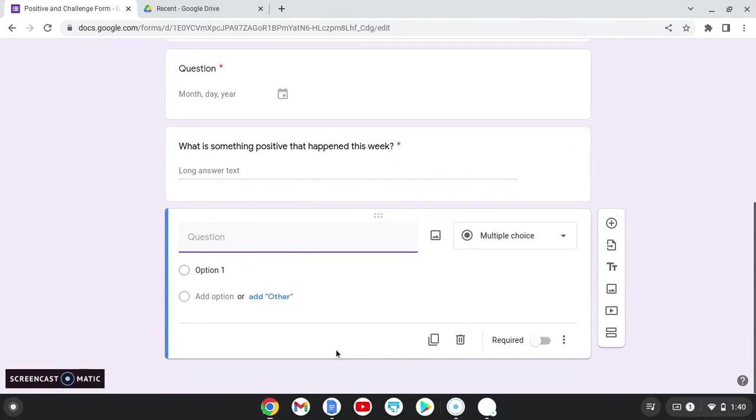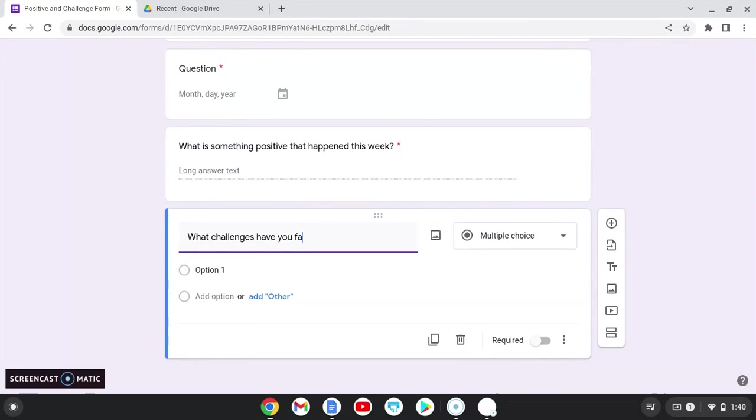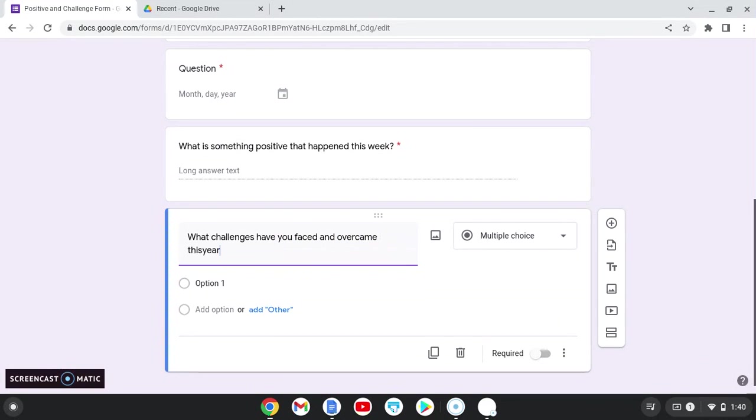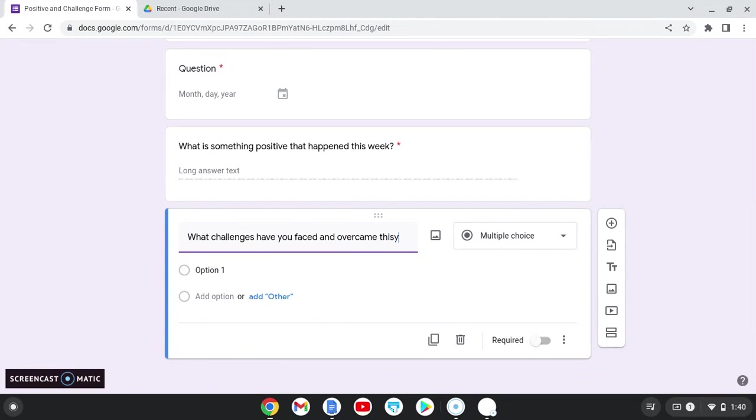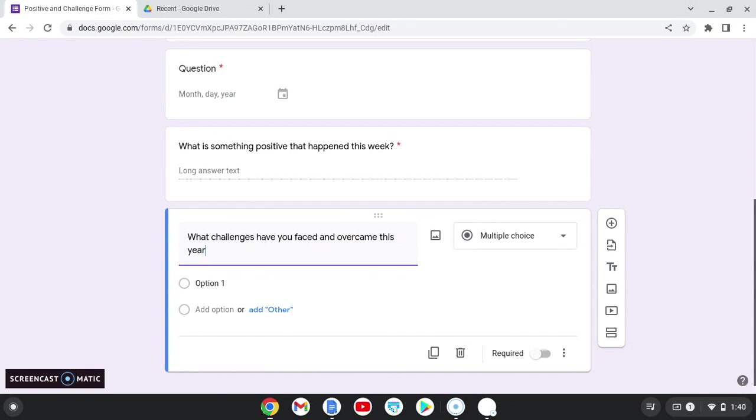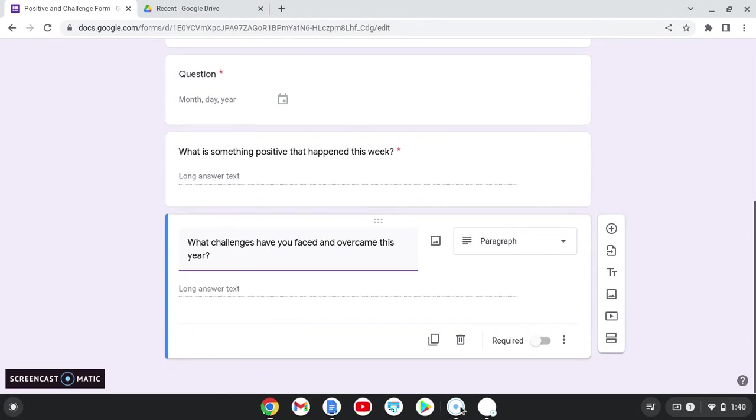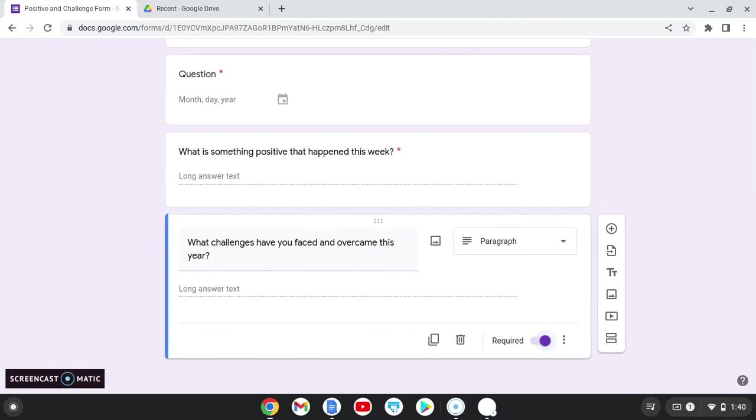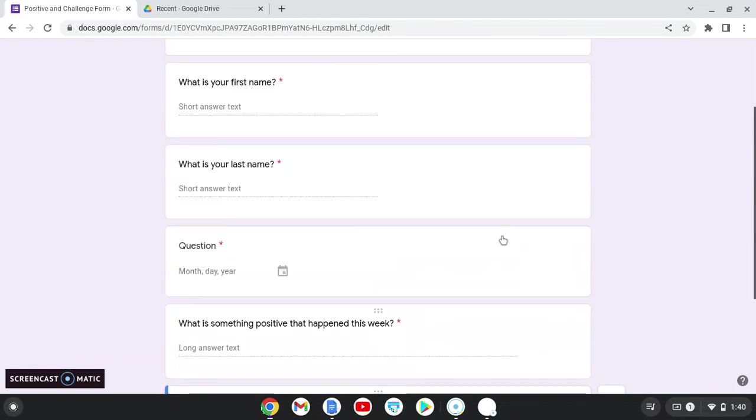So the other question I like to add is about challenges. So this one might seem silly, but the end of the year test is a real challenge for students and they take a lot of them and they take a lot of hours. And so I need my students to see all the challenges they faced over the school year and everything they've overcome. So I like to add this question and make it required. Also paragraph.